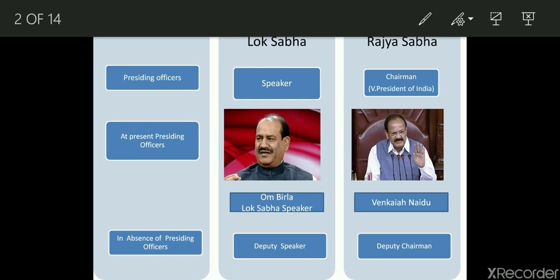The presiding officer of Lok Sabha is the Speaker and the presiding officer of Rajya Sabha is the Chairman. At present the Speaker of Lok Sabha is Mr. Birla and Chairman of Rajya Sabha is Mr. Venkaiah Naidu. In the absence of these presiding officers, if the Speaker is not there, the Deputy Speaker can take charge of the house. Similarly, in Rajya Sabha, if the Chairman is not present, the Deputy Chairman can take his position.